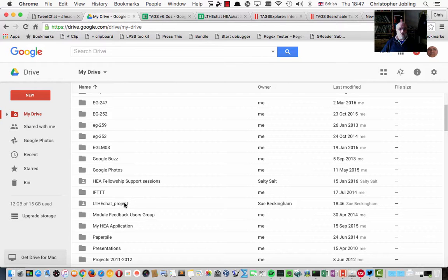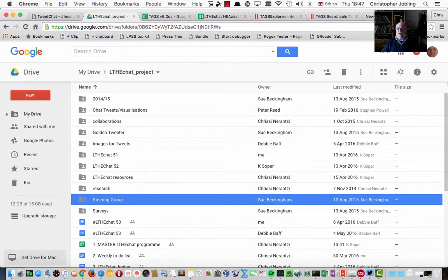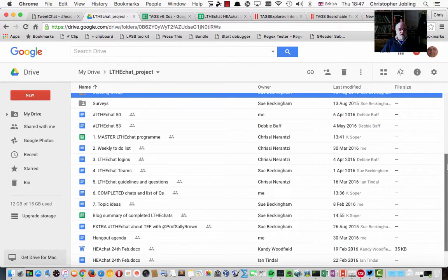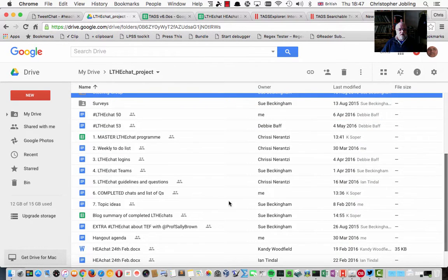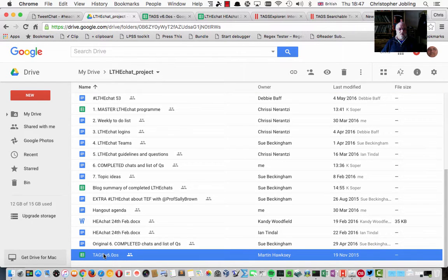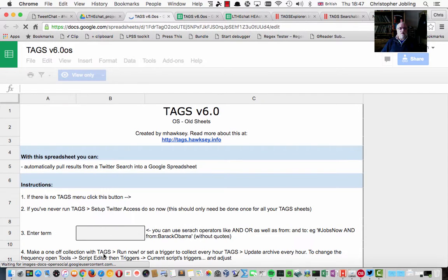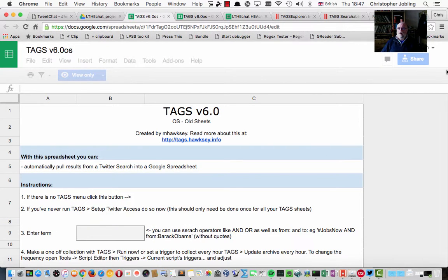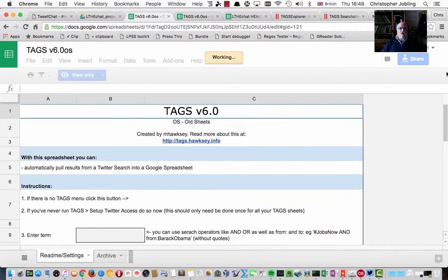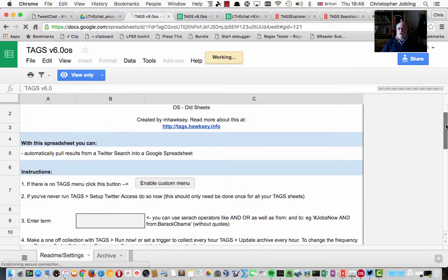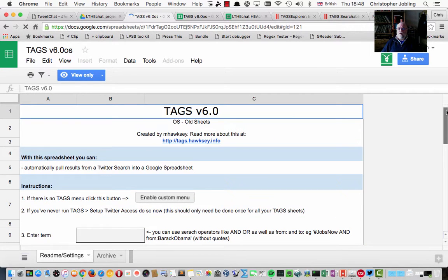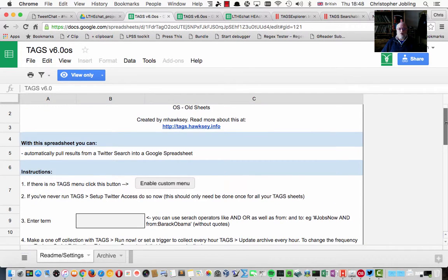So here I'm in my Google Drive and I'm going to go into the LTH eChat project. In here we've got stored a copy of Martin Hawksey Tags Version 6 spreadsheet. So I'm going to open that up. It comes with fairly good instructions. I've already got this set up for using with my Twitter account, so I shall not go through the step of connecting to Twitter.